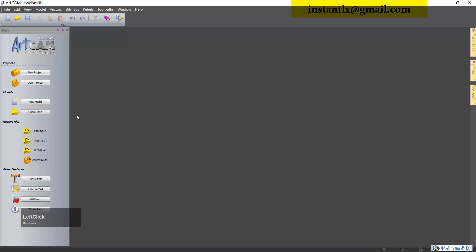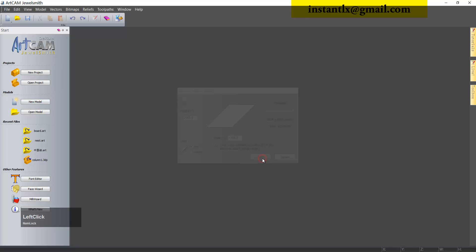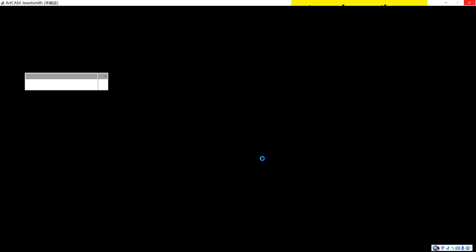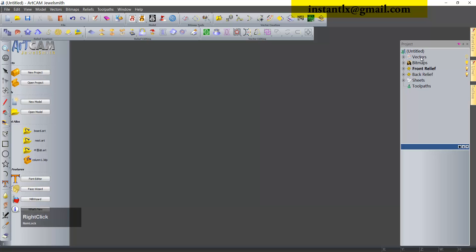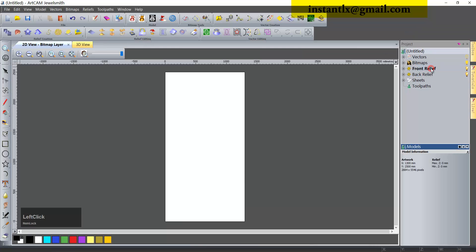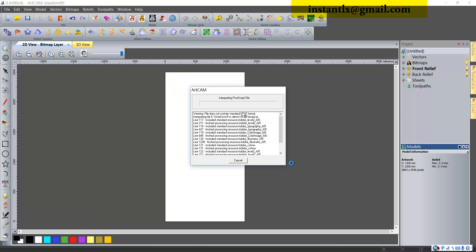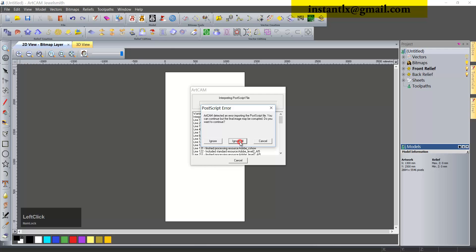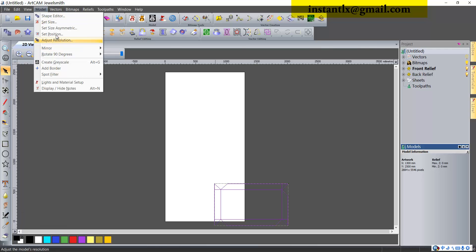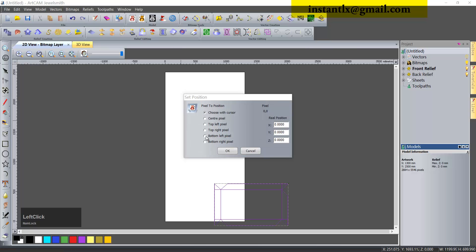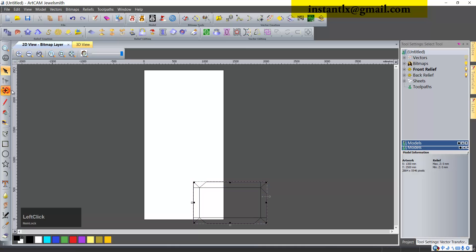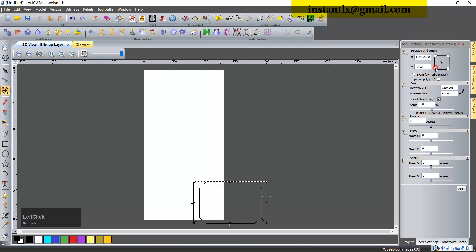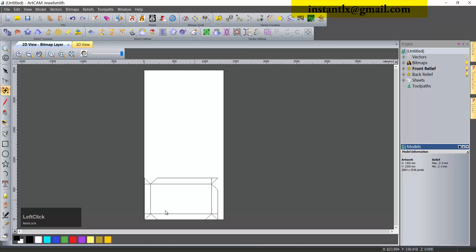In ArtCAM we create a new model. We import the vector we draw. First we set the position at the bottom left as the start point, putting the vector to the bottom left side like this.